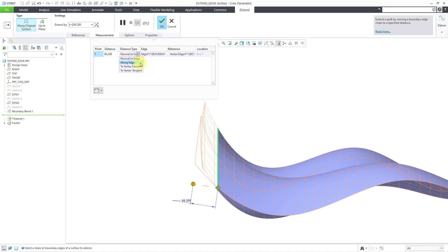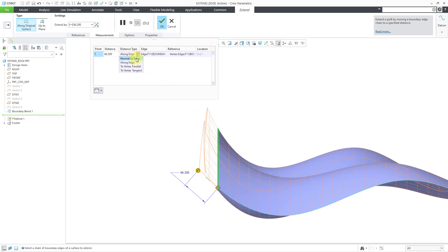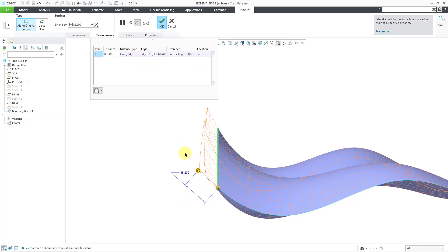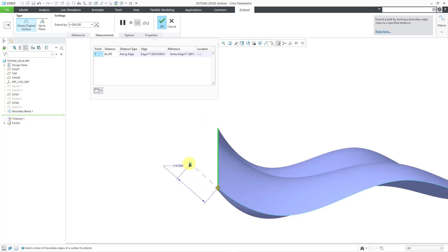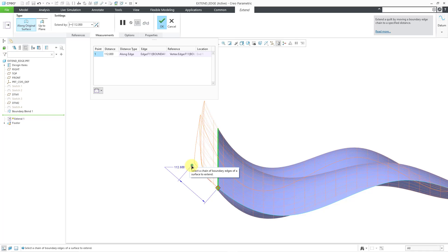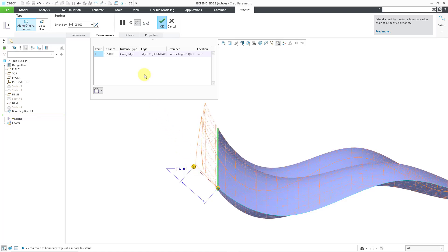Instead we can measure along the edge. When measuring along the edge, you can see that there is a big difference in terms of the orientation of that drag handle — it moves up and to the right. In this situation, if I'm trying to extend a distance along the edge, we can get around 112 before the preview starts to go away. So that is the difference between normal to edge and along the edge — it's more when you are viewing straight on.